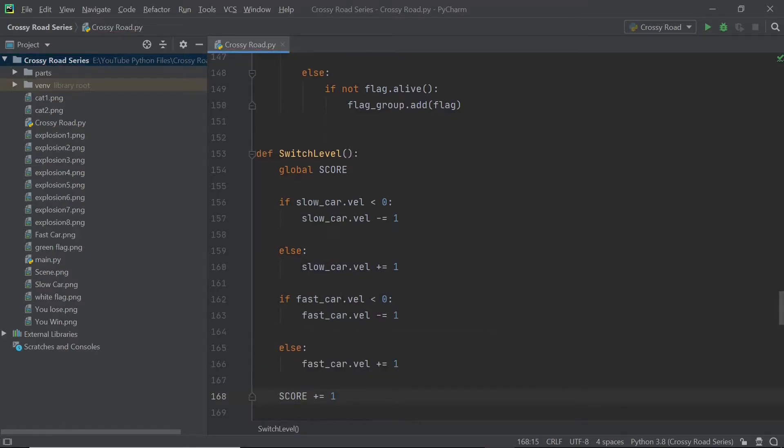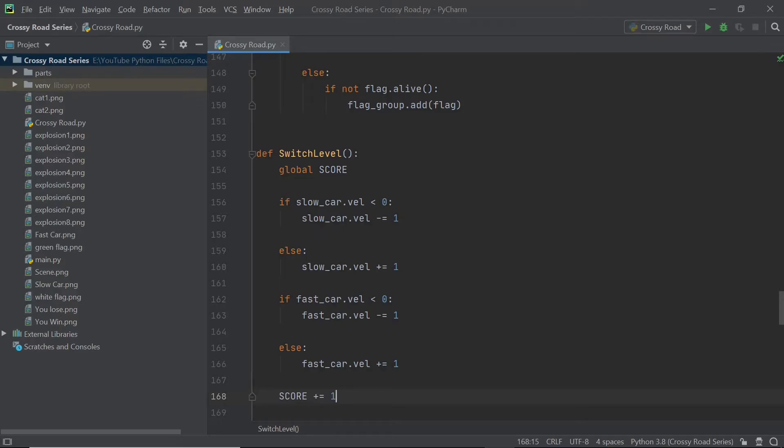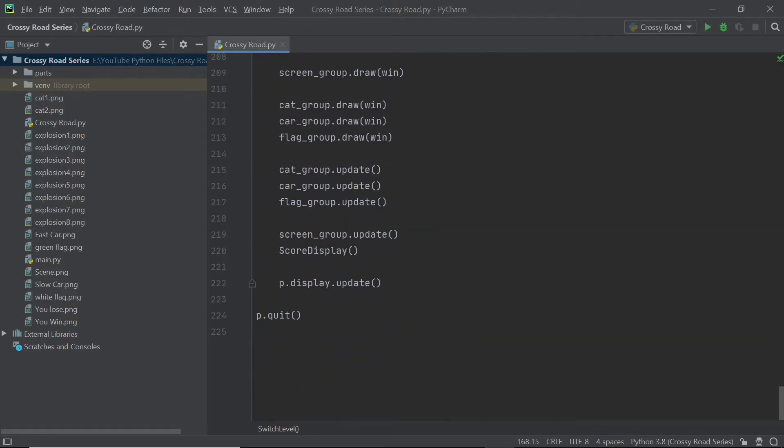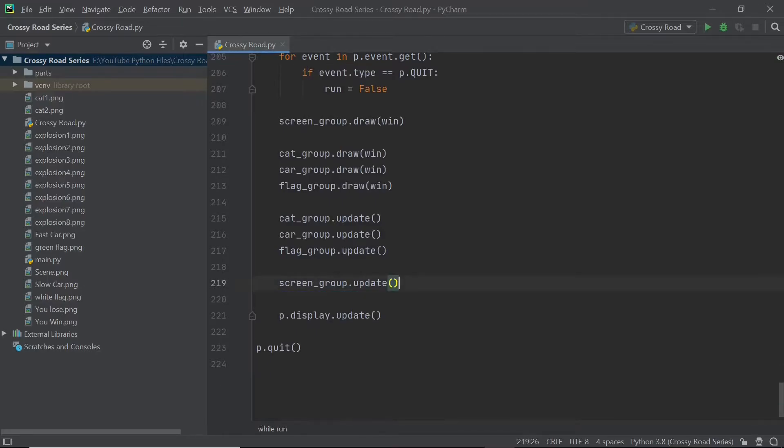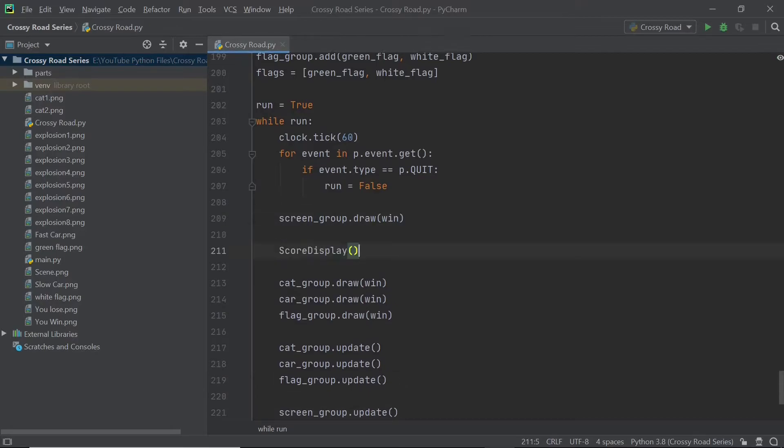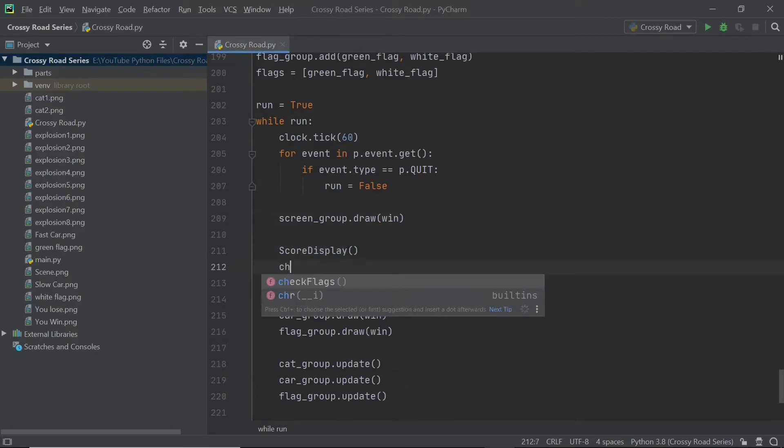So next, I'm going to scroll down to the main loop itself. Here I will make sure that the score display and also check flags is right on top because if you don't have this in place, you will start to get some really weird errors in your program later on. So it's best to fix this thing right now.